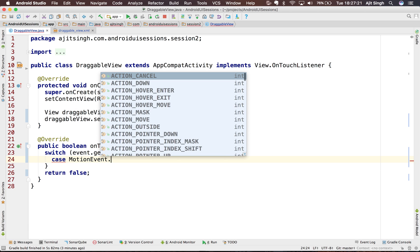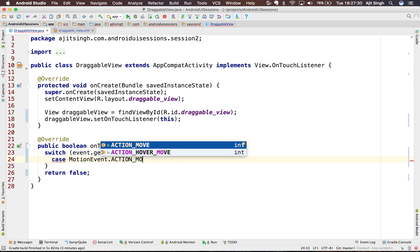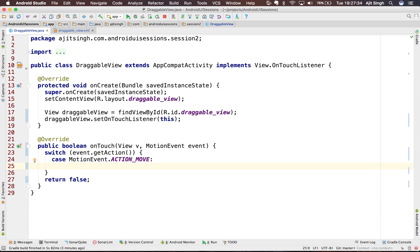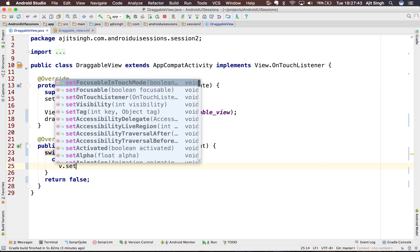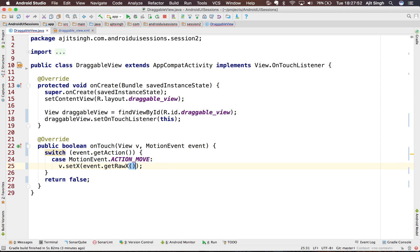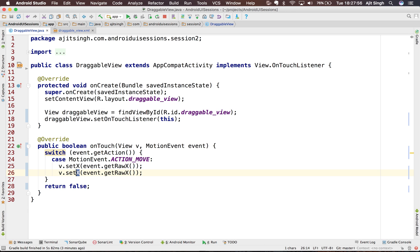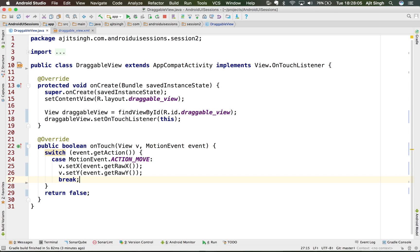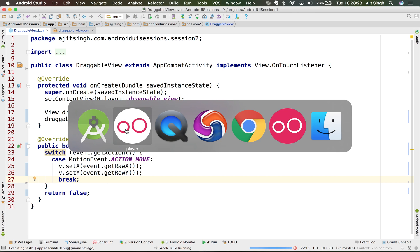For the case MotionEvent.ACTION_MOVE — when there is a move action after touching the button — we call view.setX(event.getRawX()) and view.setY(event.getRawY()) to mark the raw event position as the current position of the view. Now whenever we drag it, the view updates its position to follow the drag.